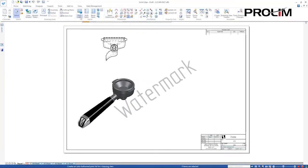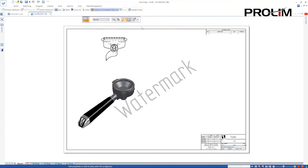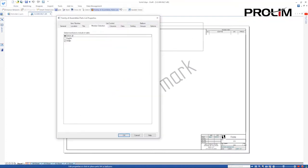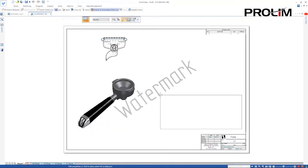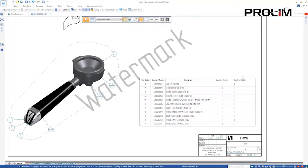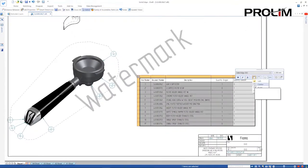Opening the new drawing of the assembly, we'll use the new Family of Assemblies part list to place a table that details the parts used in each member.